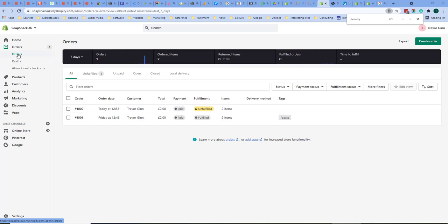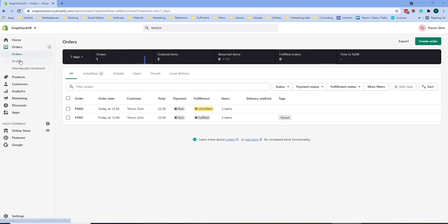Orders, that is your live orders, both fulfilled and unfulfilled. Drafts are orders which have been created but not yet paid. For example, the order has been created and an invoice request has been sent to the customer.